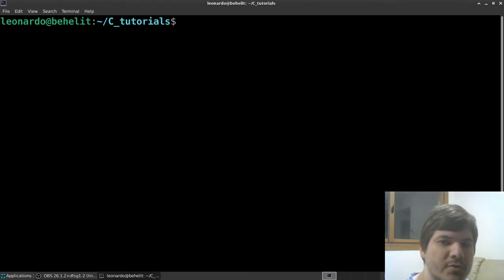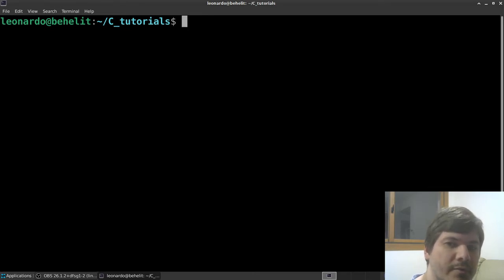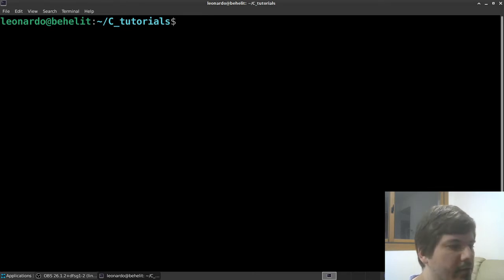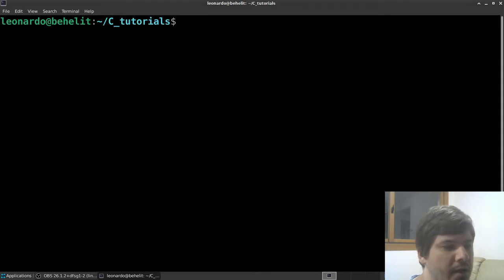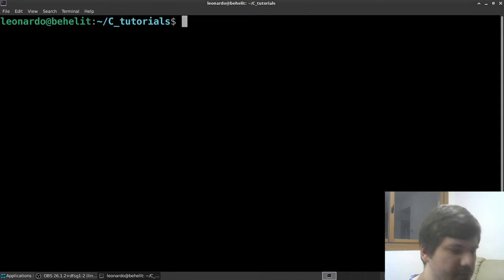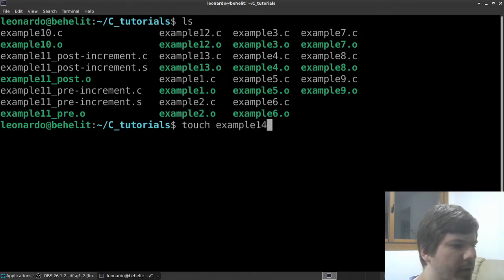Hi everyone, Engineer Liu here. Last video we talked about pointers, and in this video as I promised we'll start talking about arrays and we'll see its relationship with pointers.